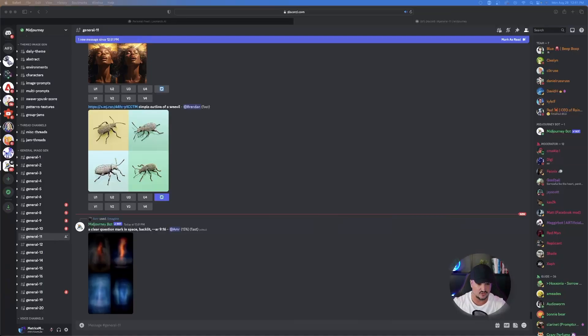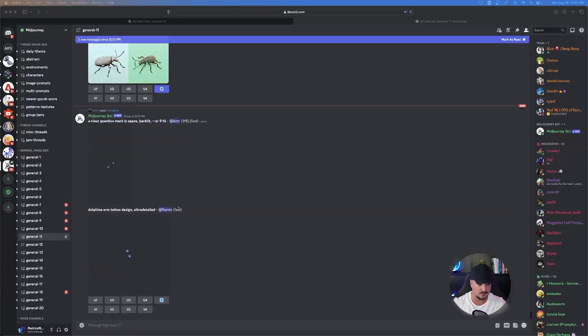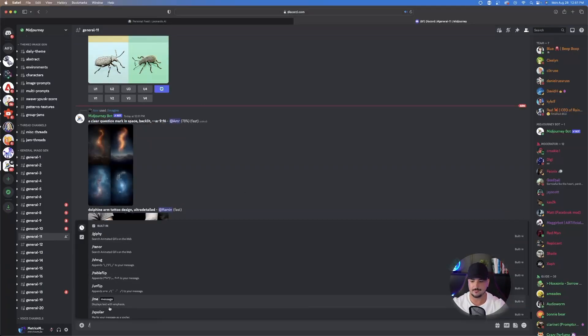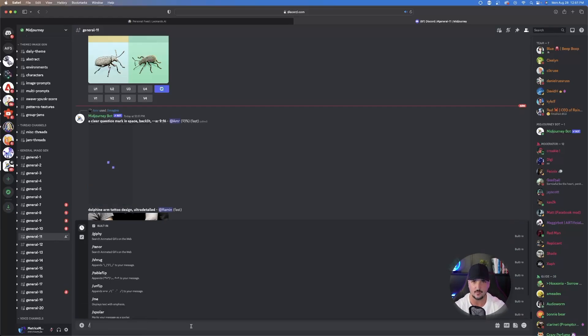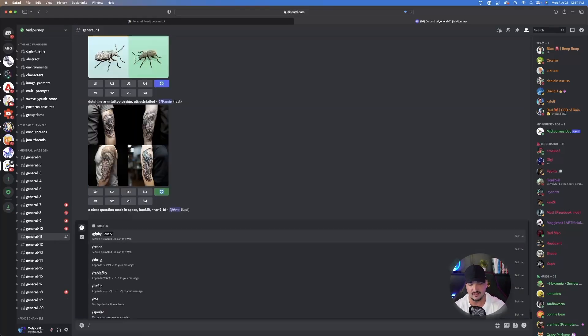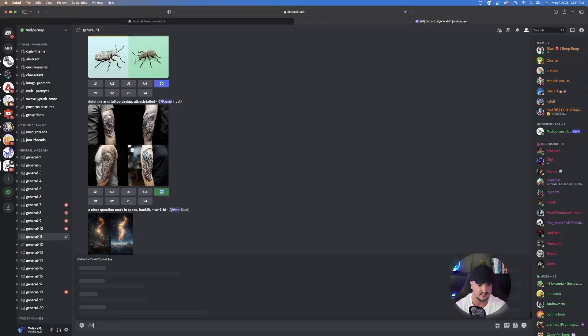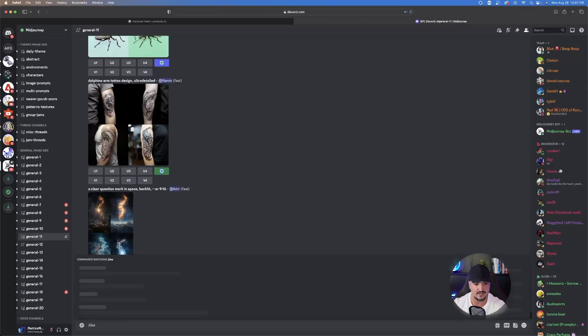So all we have to do is just head over to Midjourney and it's very simple. So we're so accustomed to coming over here to Midjourney and then just typing in the same command that we always do. And that's going to be imagine. Well, instead of using imagine this time, you're going to do the slash command and you're going to do describe.